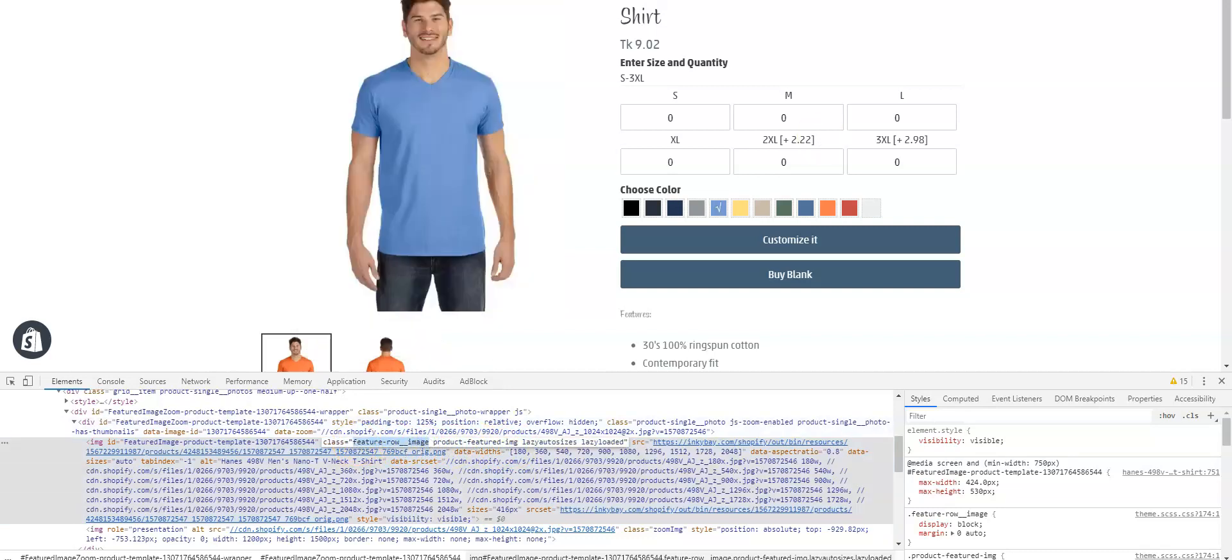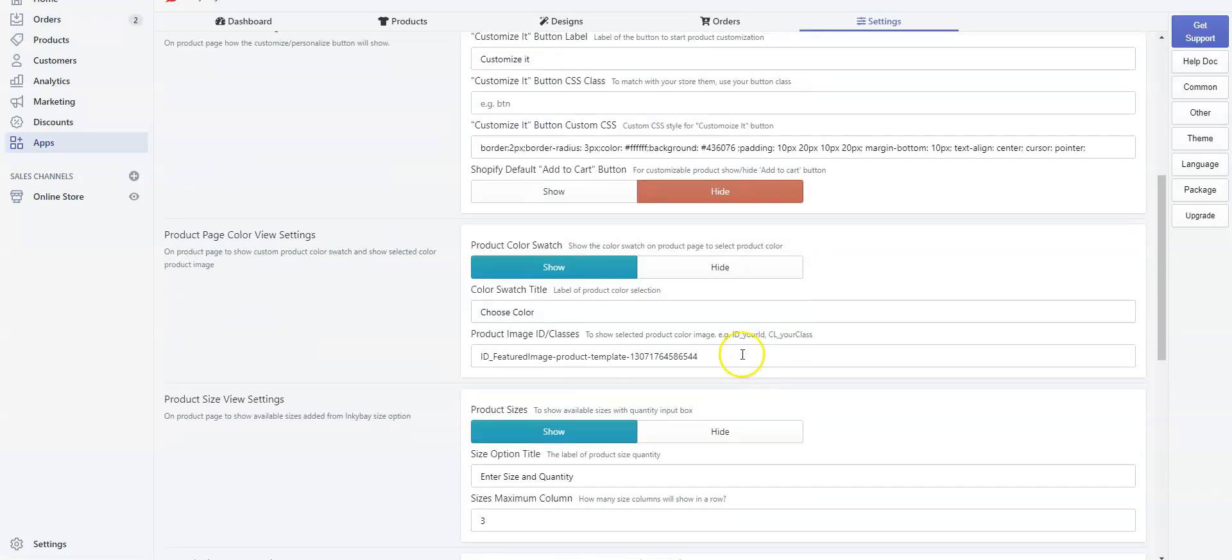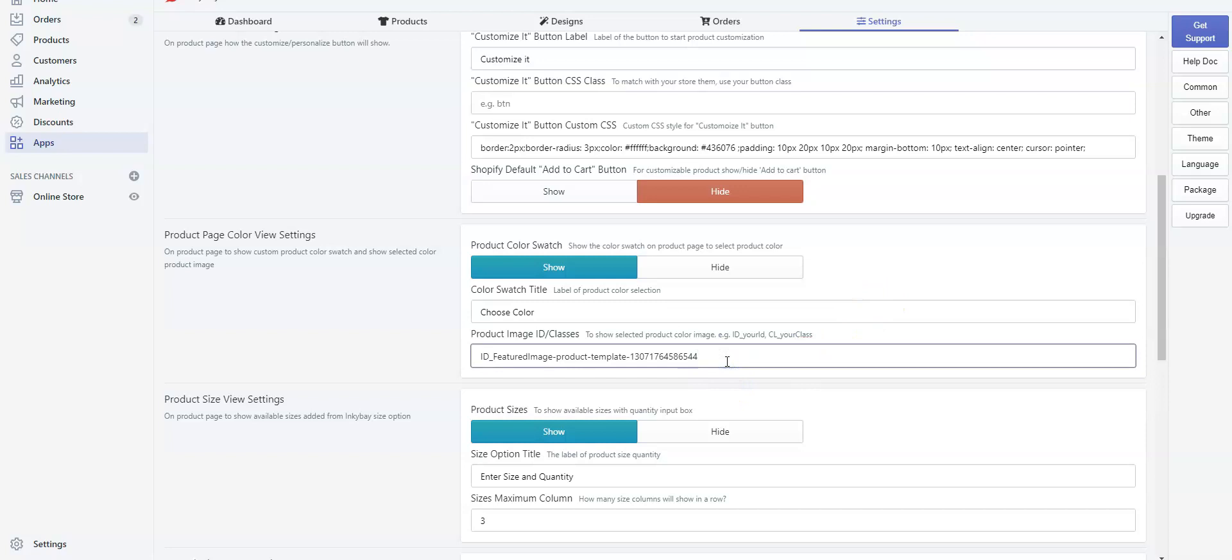Go back to the settings. Now we will use a comma to separate the codes. Without using space, simply type cl underscore and paste the code. We are using cl instead of ID because the code is from the image class instead of the ID. Now use comma and don't save it right now.